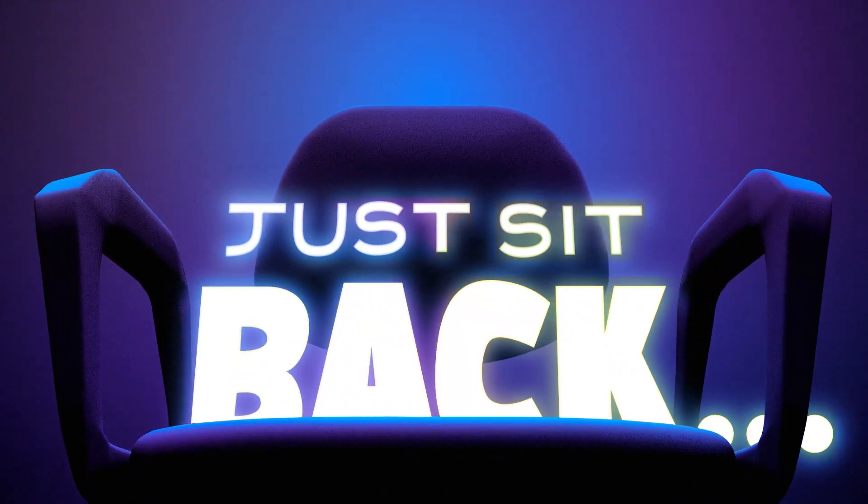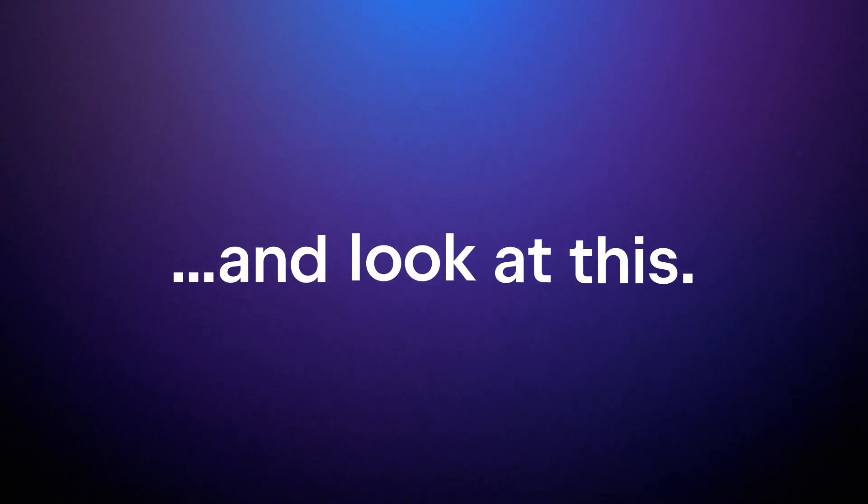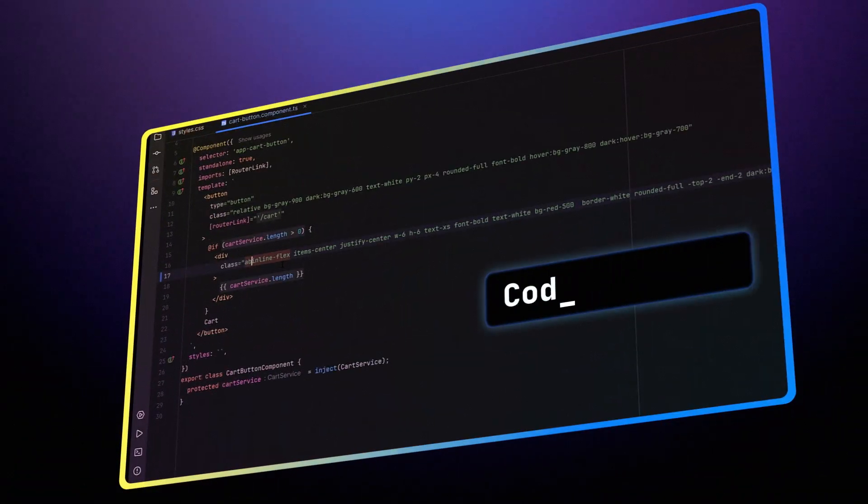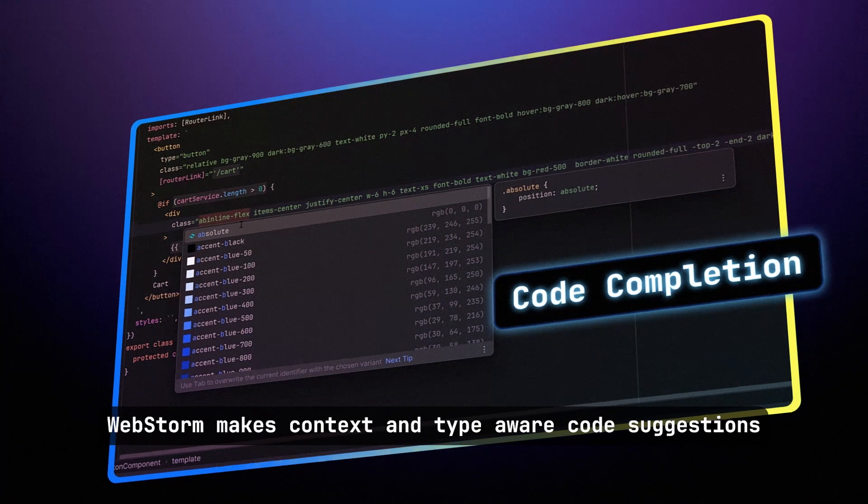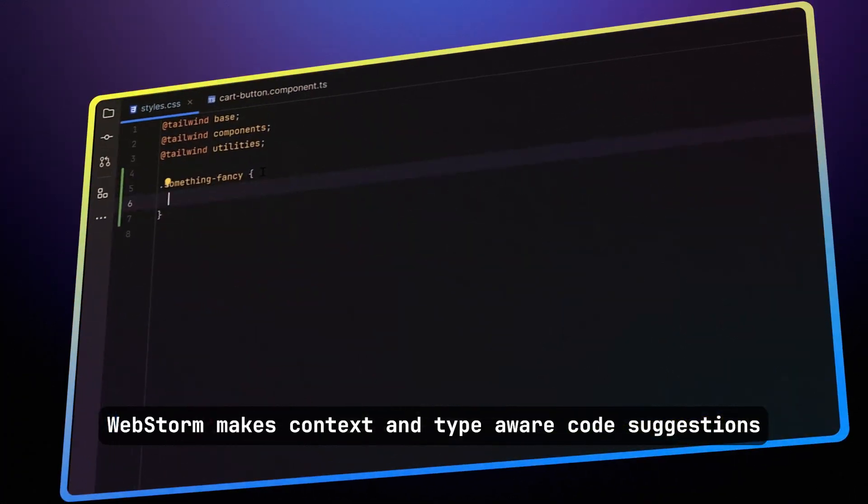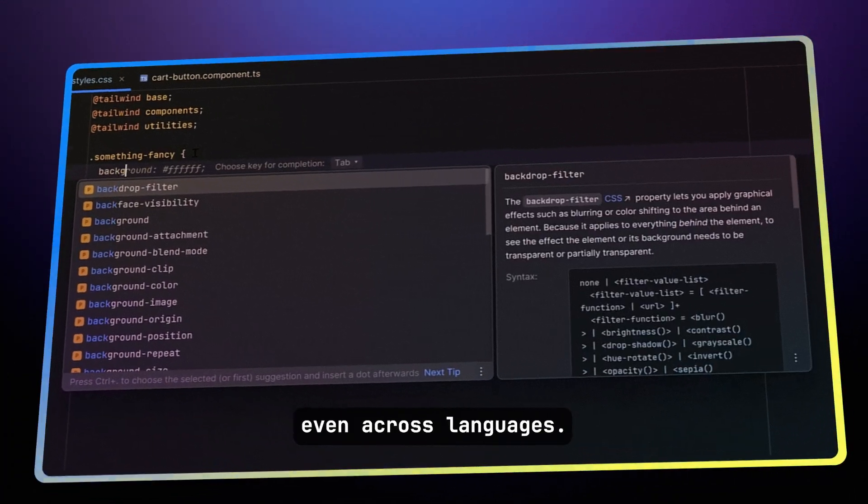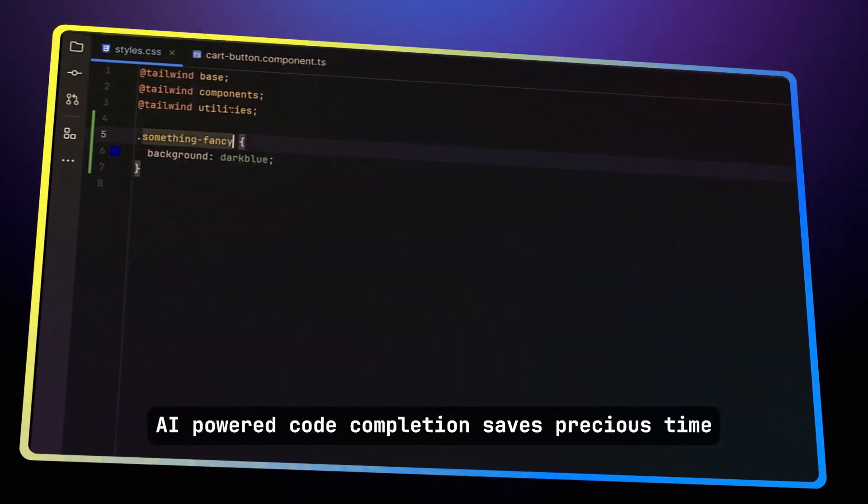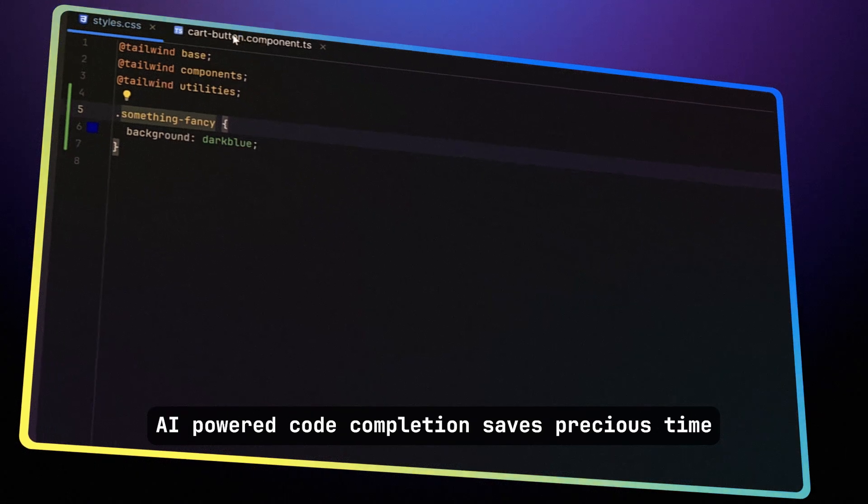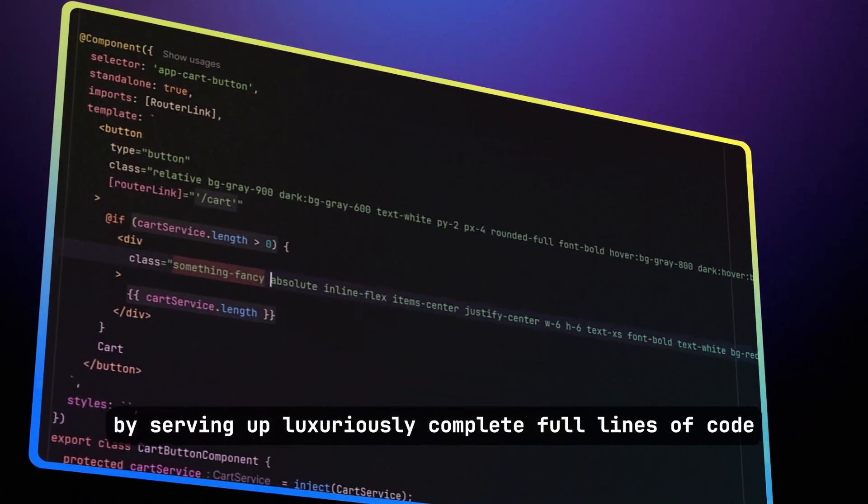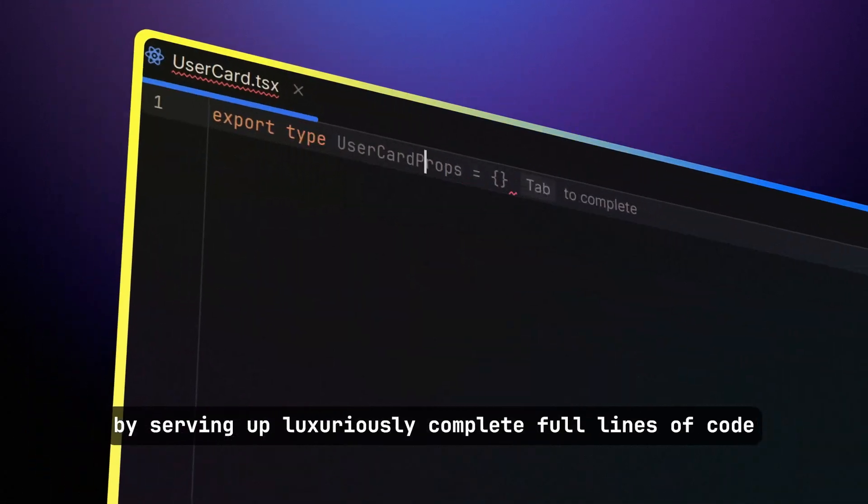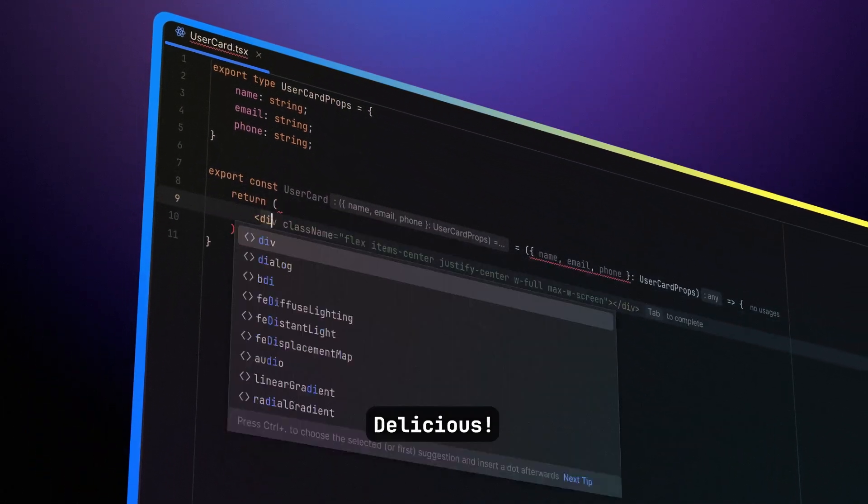Just sit back in your chair and look at this. Code completion. WebStorm makes context and type-aware code suggestions, even across languages. AI-powered code completion saves precious time by serving up luxuriously complete full lines of code. Delicious.